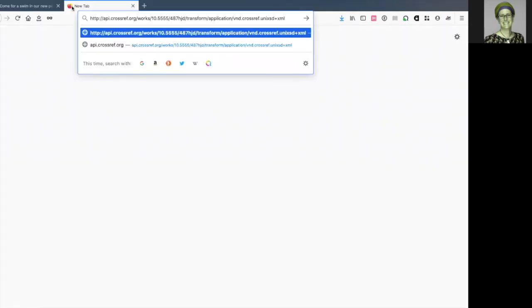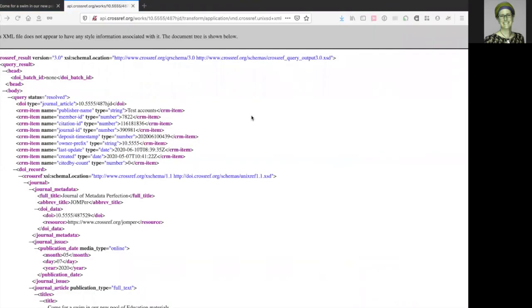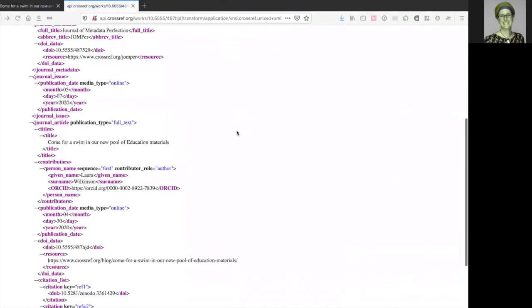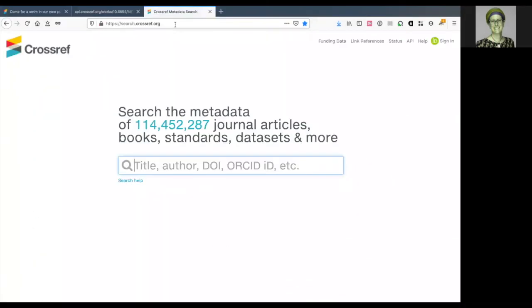Within a few hours of being processed, your DOI can be viewed in our REST API. Here it is, with the metadata that we deposited. And we can also find it in Crossref metadata search.